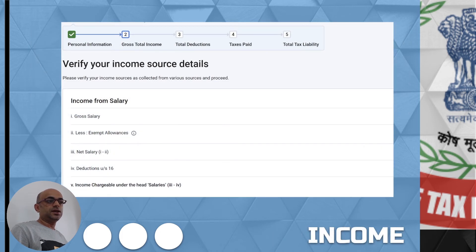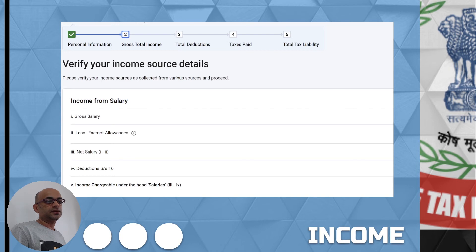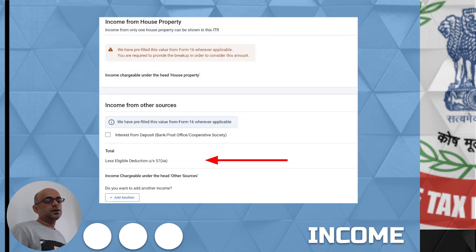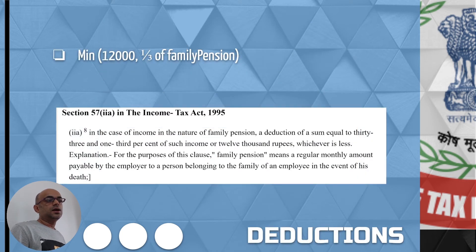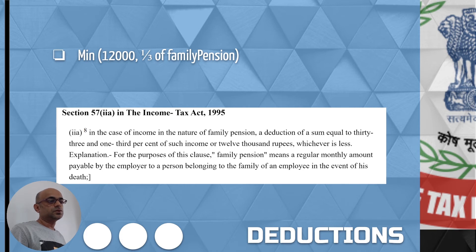In the next section, the source income details, it will show you the information populated from 26AS, and you can edit or modify if something is not reflected correctly. You can also include income from house property or other sources like bank interest. In case of a family pension, you can mention the deduction under Clause 57 which allows a minimum of 12,000 or one-third of the family pension you are receiving to be deducted from your source income. Family pension is what you receive when the main person who was getting the pension passes away.